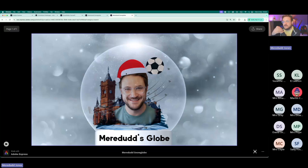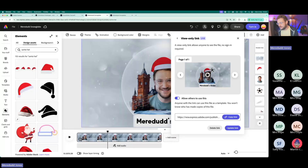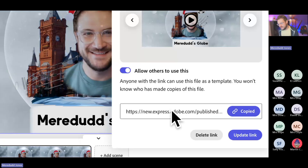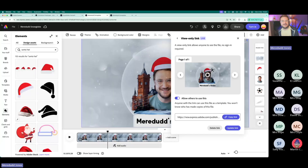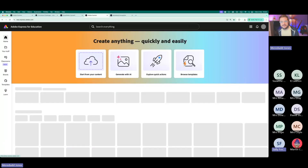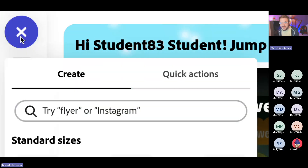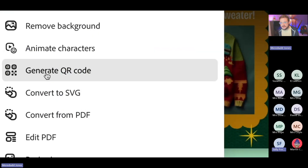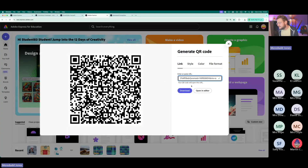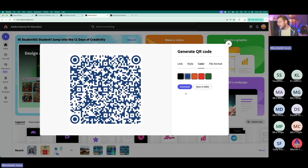You could put QR codes up on the wall saying 'scan these to see our class snow globes.' And you can teach your learners to make their own QR codes — it's really easy. Once they've got their view only link copied, click the Express icon (the colourful A in the top left) to go back to the home page, then click the plus in the purple-blue dot. Under Quick Actions, the third button is Generate a QR Code. Ctrl+V to paste the link and they've got their QR code.